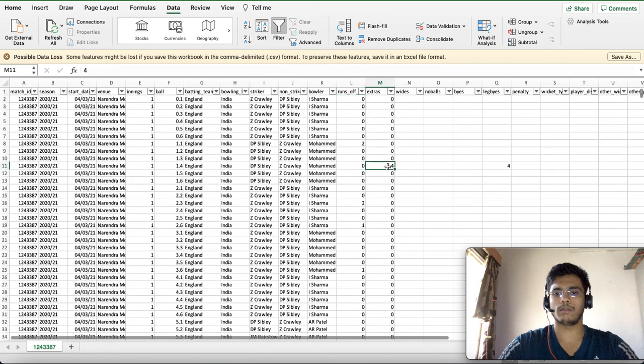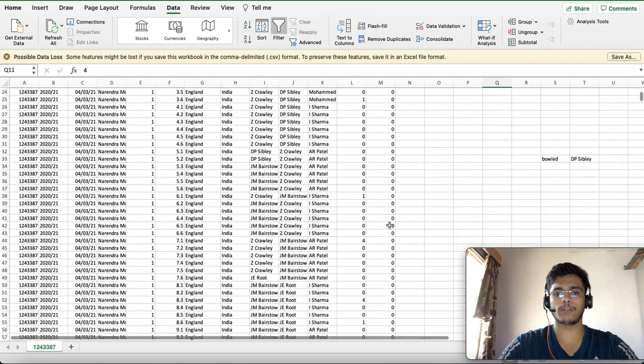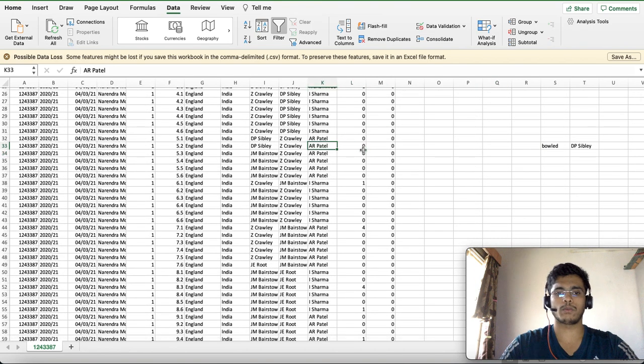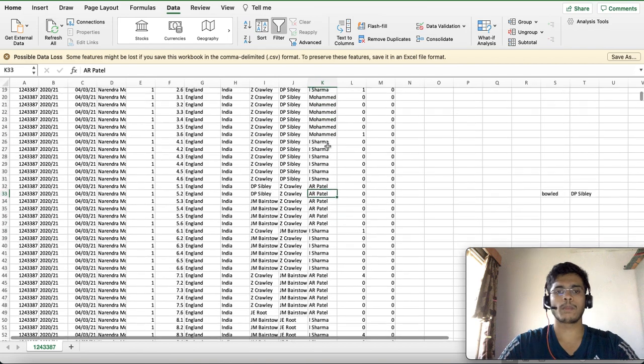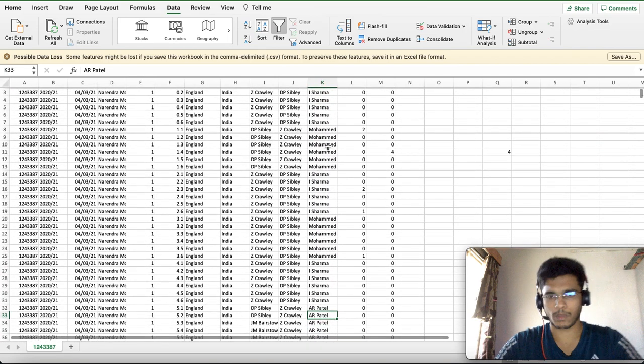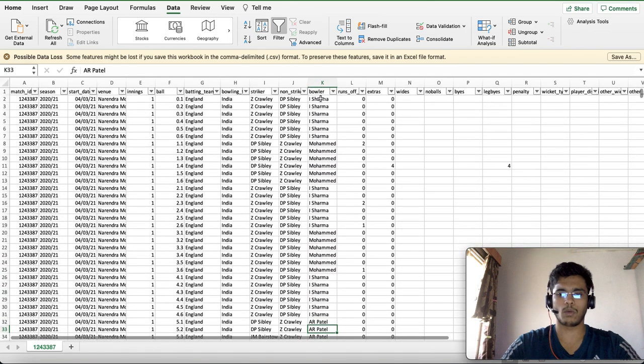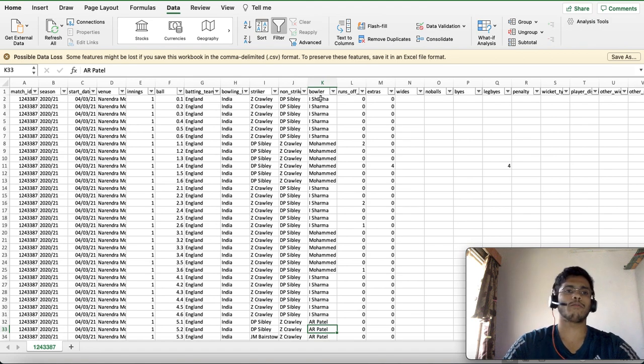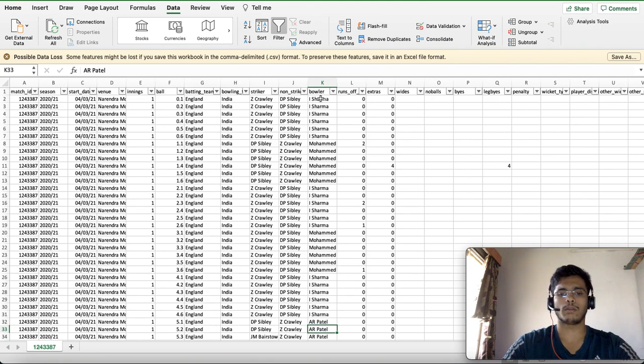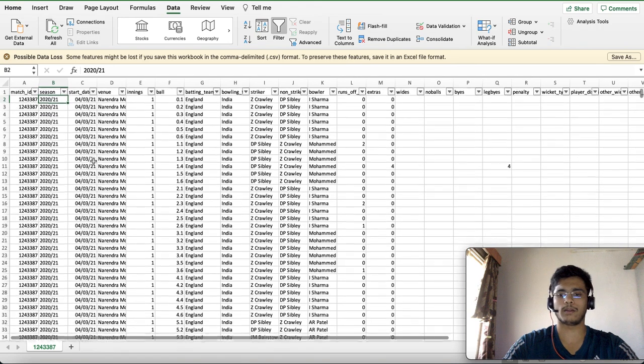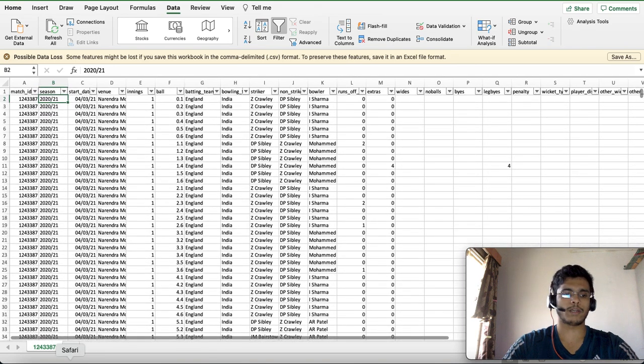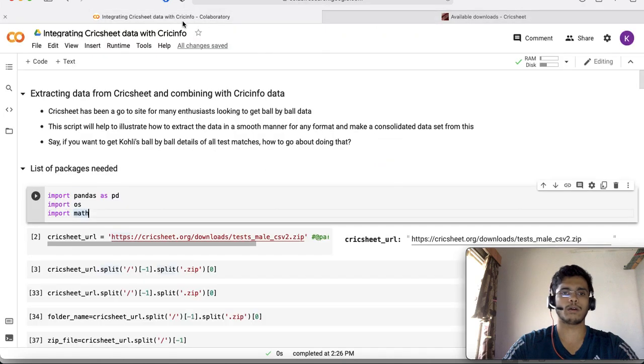Each ball shows who was the striker, who was the non-striker, who was the bowler, and what exactly happened within that delivery. It captures the runs scored off the bat, whether there were leg byes or extras, and what happened in terms of wickets. So let's head straight to the Colab environment.